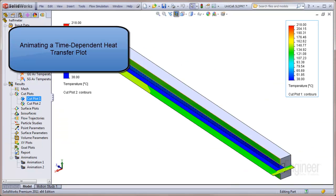In this video we've showed how to set up an animation for a time dependent heat transfer plot in flow simulation.